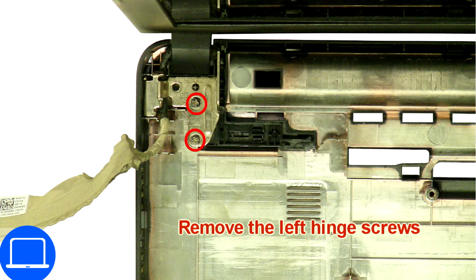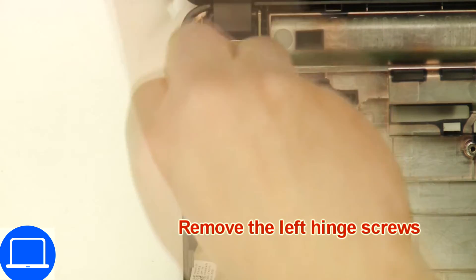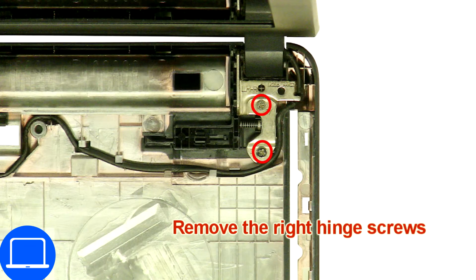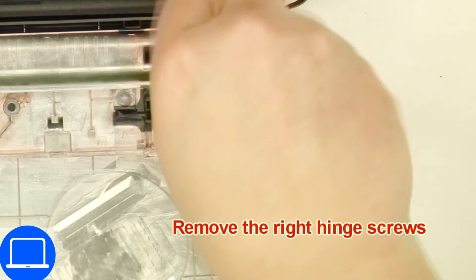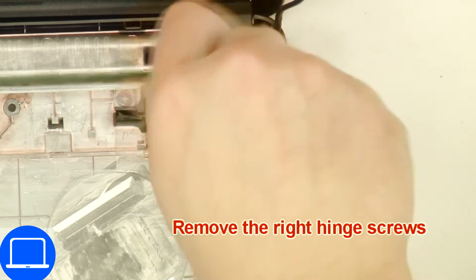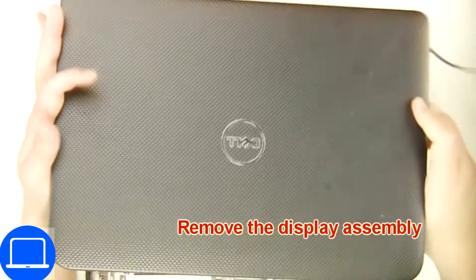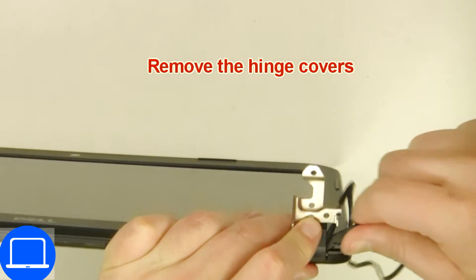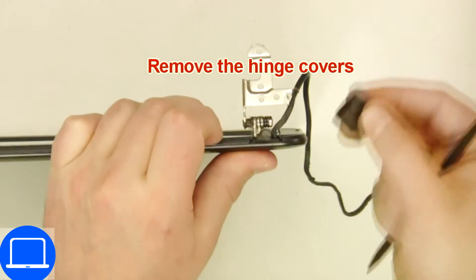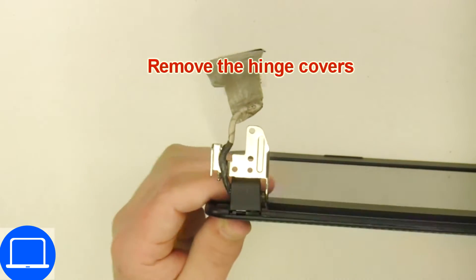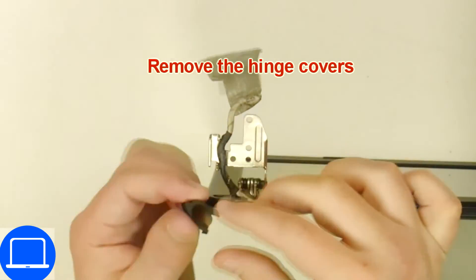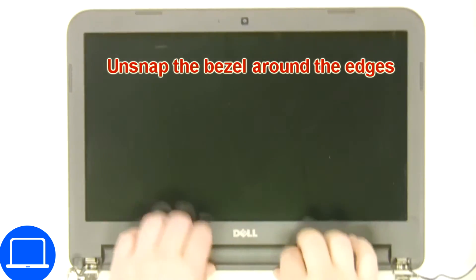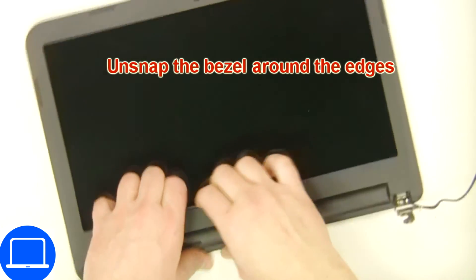Now unscrew and remove display assembly. Remove hinge covers. Now use fingers to separate and remove bezel.